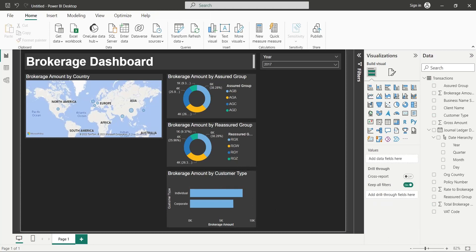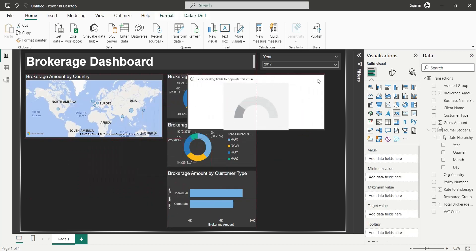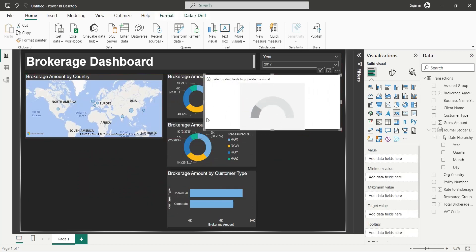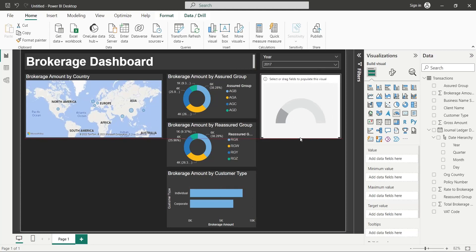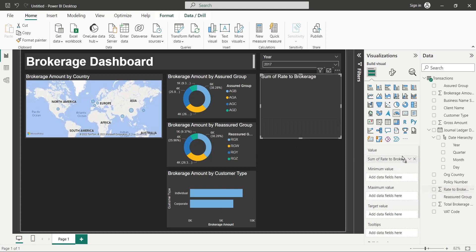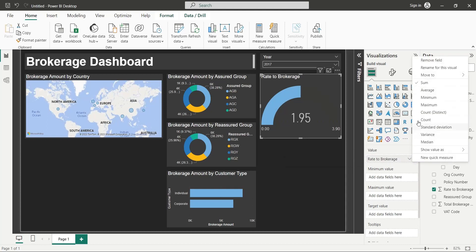Add a gauge visual to your dashboard. Place it below the year slicer at the top right corner of the screen. Add the Rate to Brokerage field to the value area of the gauge visual and change it to Average.